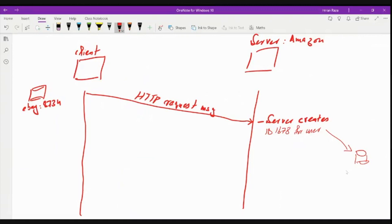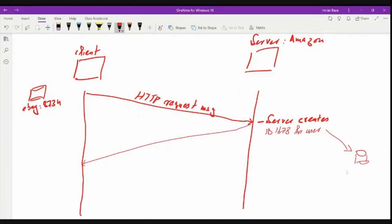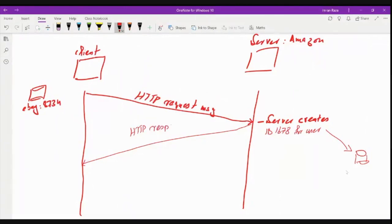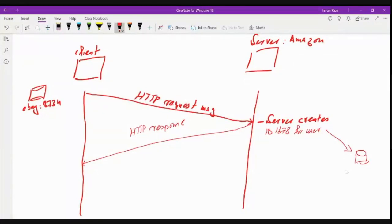And a simple, regular, usual HTTP response is generated by Amazon. So this is HTTP response message, plus it also sets the cookie. It also sends this information to the client browser that set-cookie...